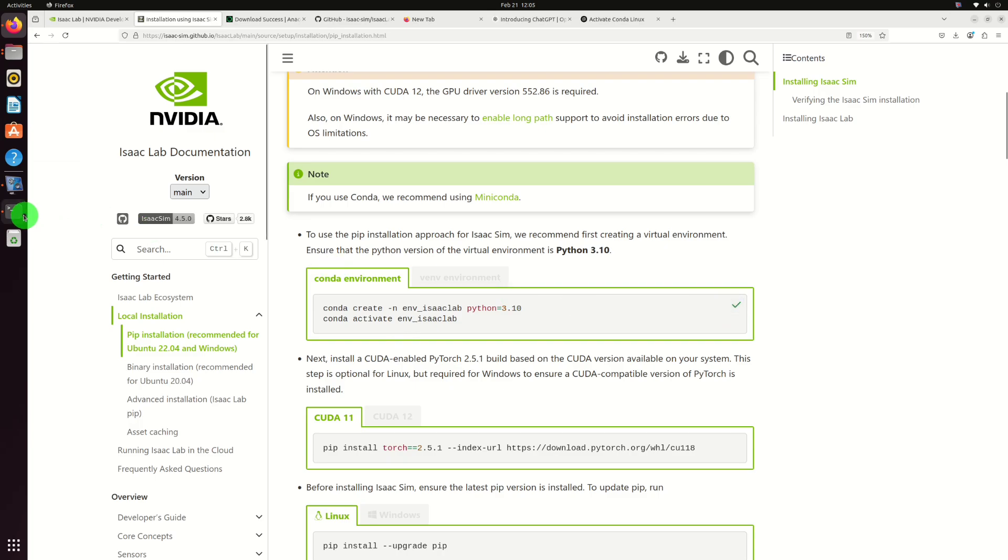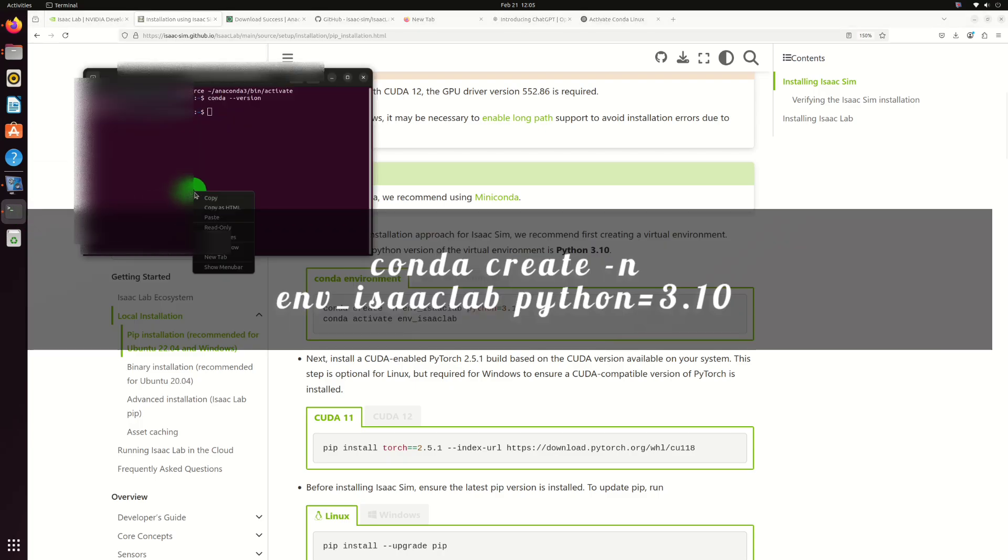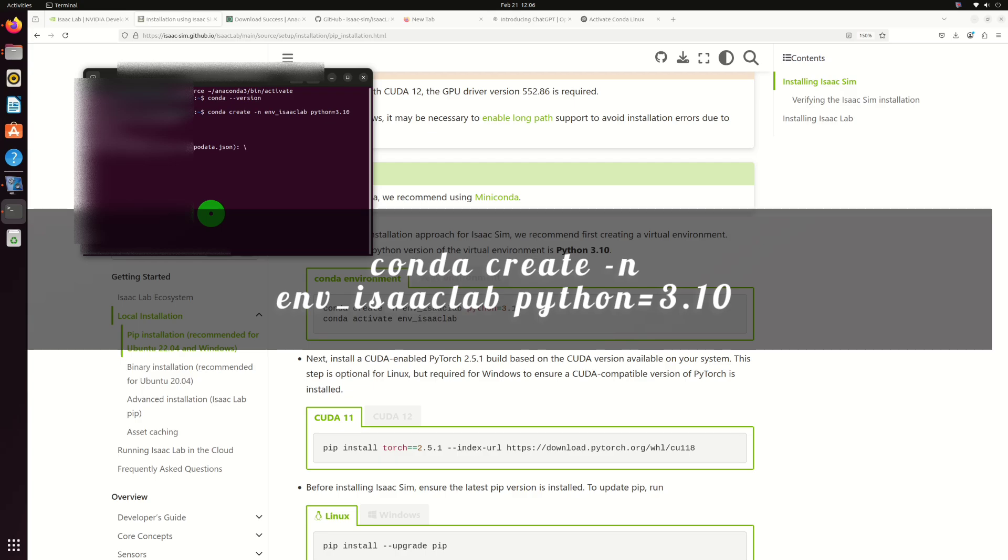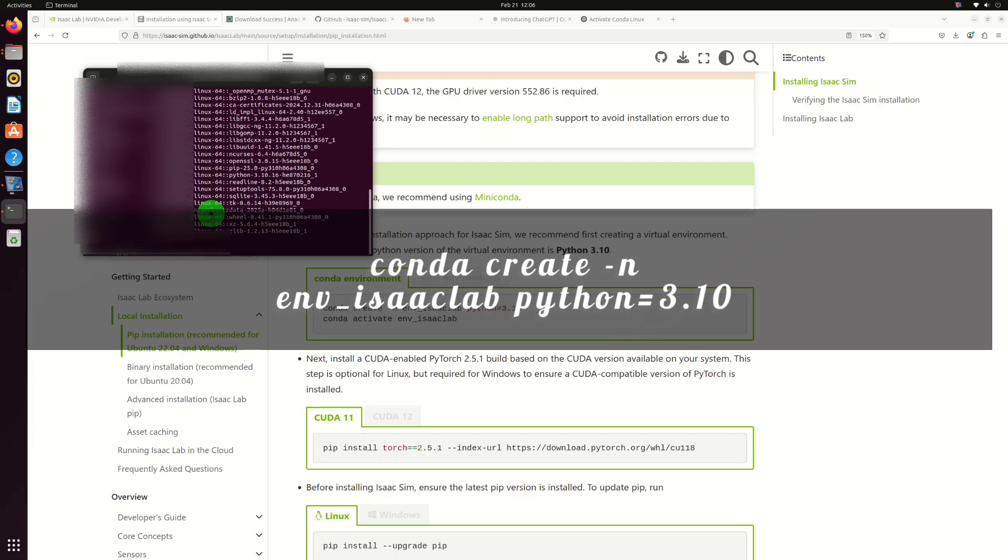Create a virtual environment using the required Python version. Activate the specific conda environment. Both commands can be copied and pasted together.